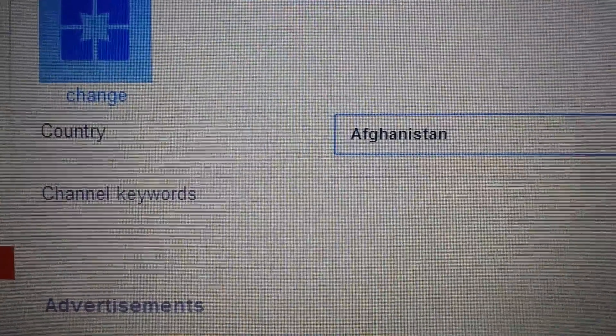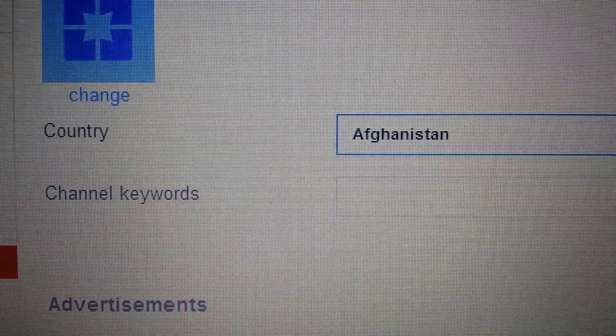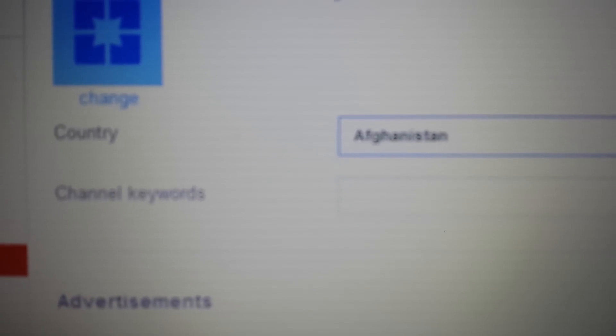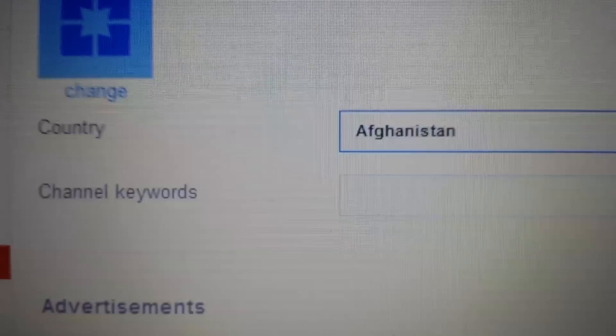So you want to monetize your YouTube account and then you realize that for some reason because of the country you're in you can't monetize it.